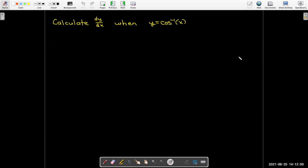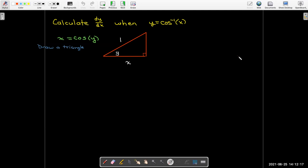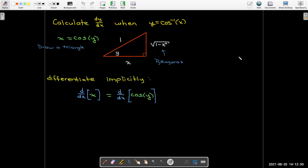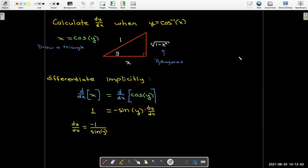We can use the same technique with all of our trig functions. Let's do inverse cosine. I'll start by writing it as x = cos(y), draw a triangle, and fill in the third side as radical 1 minus x squared using the Pythagorean theorem. Differentiating both sides implicitly, the derivative of cos(y) would be negative sin(y) times dy/dx, so dy/dx is negative 1 over sin(y).